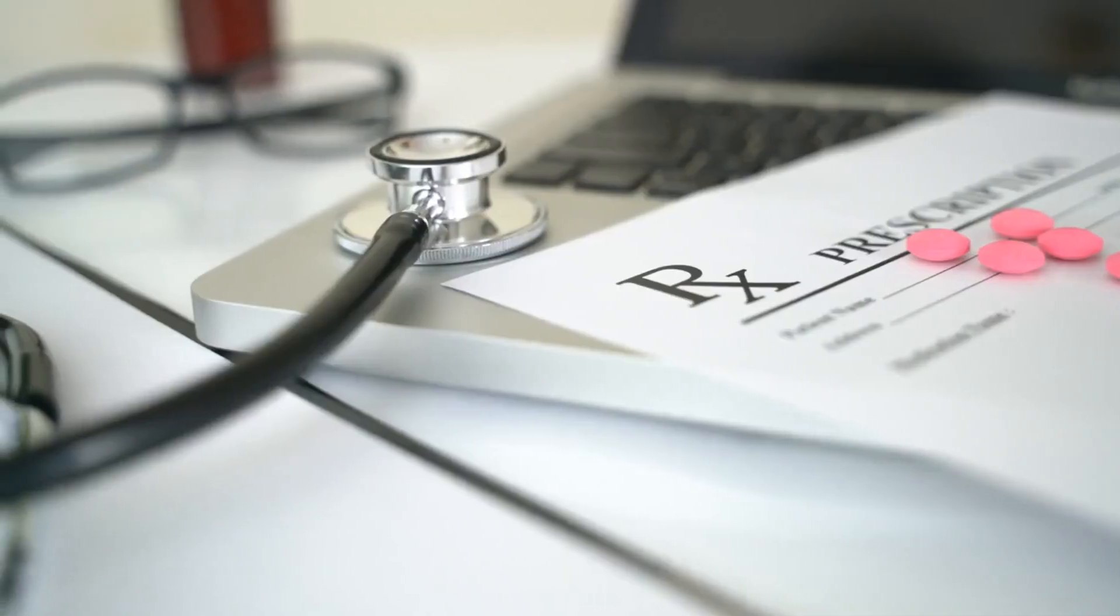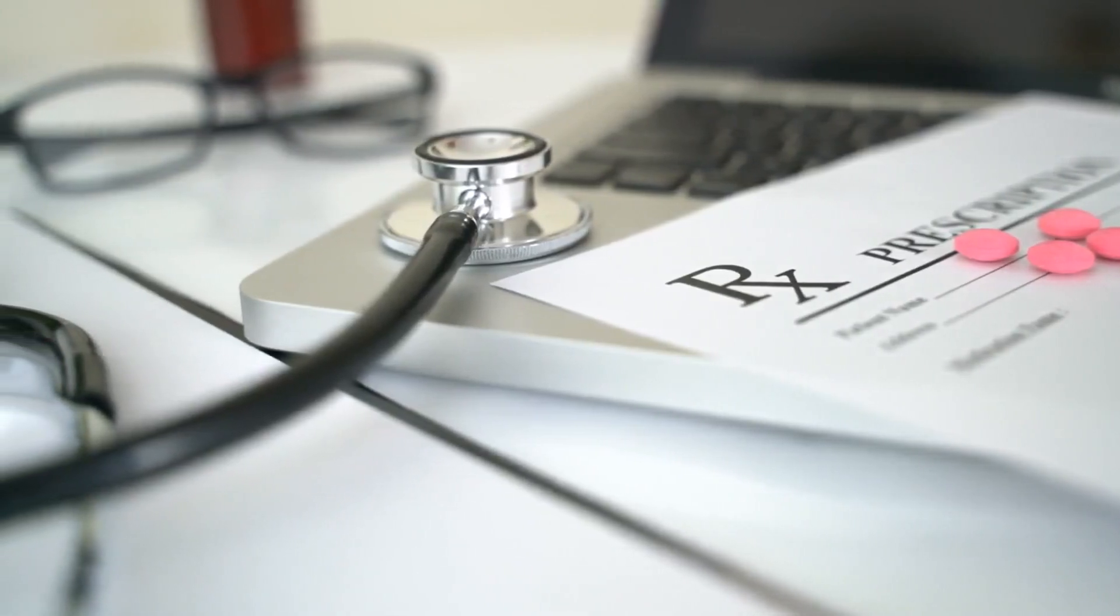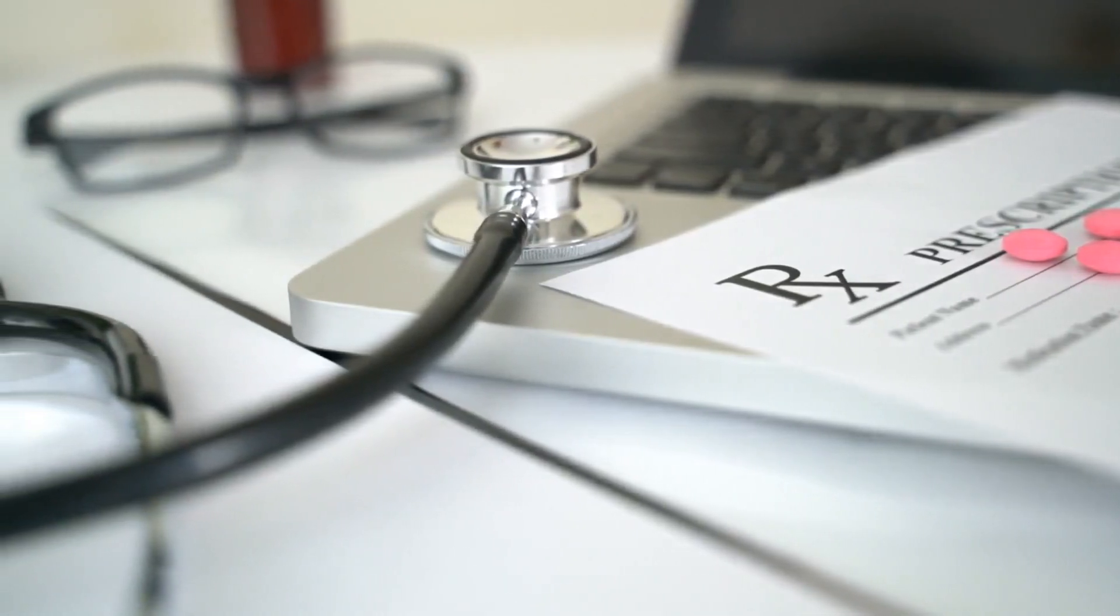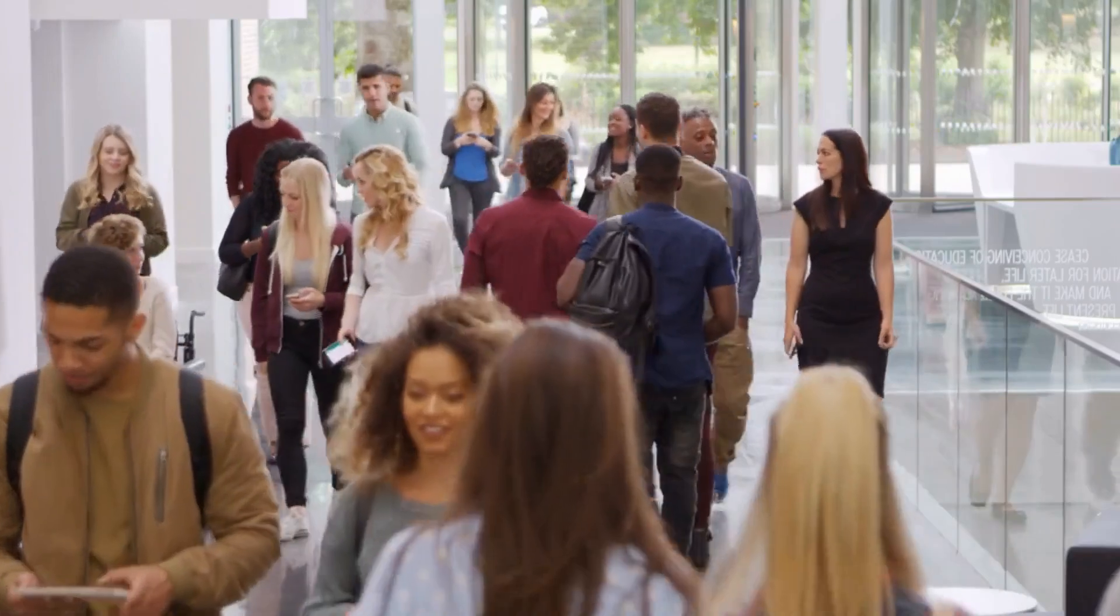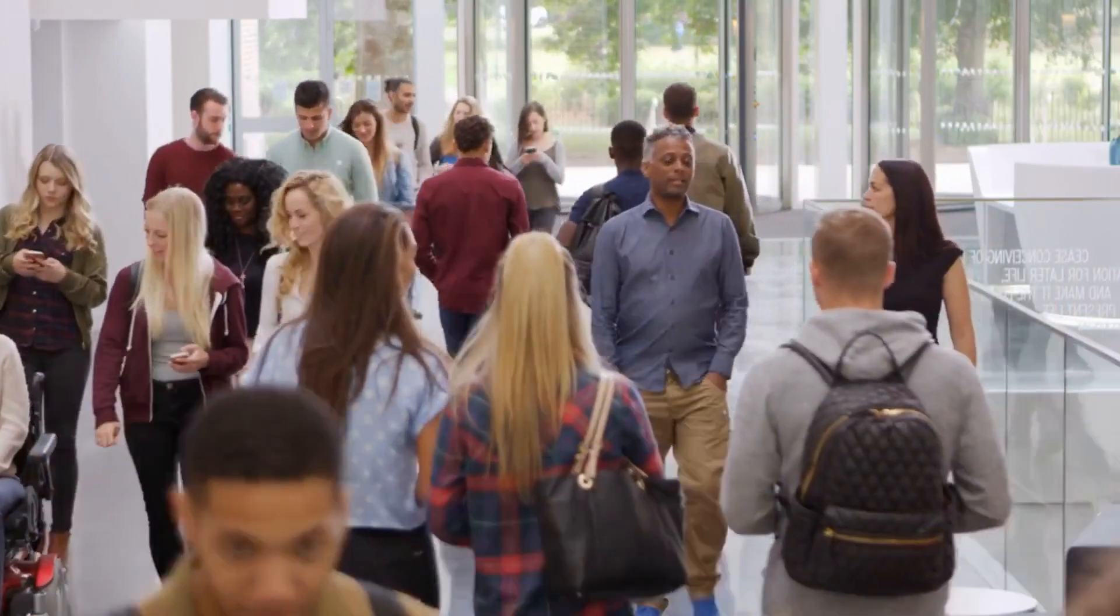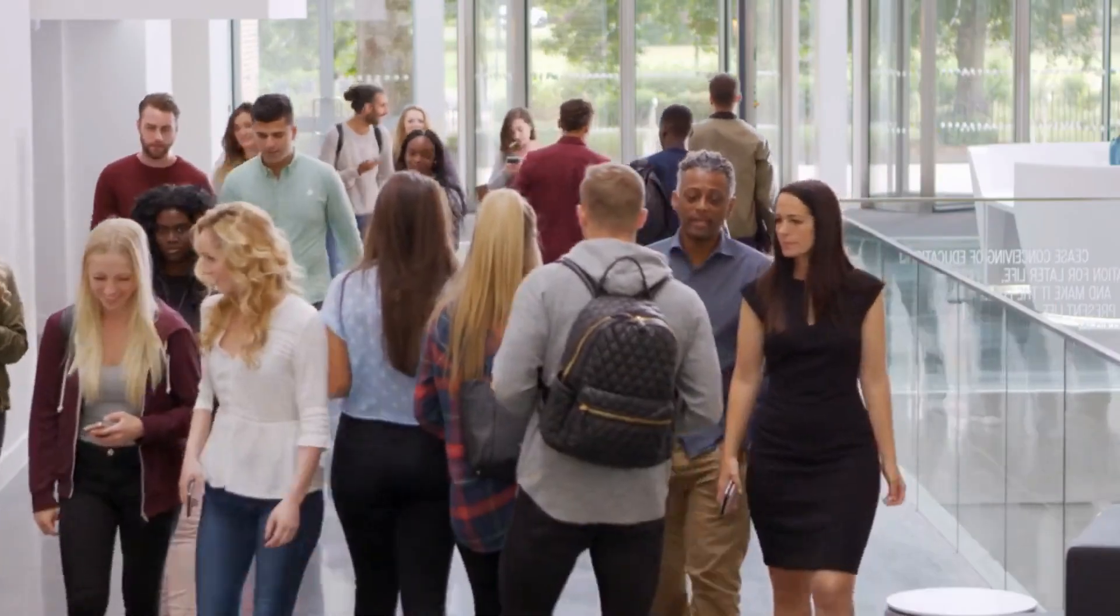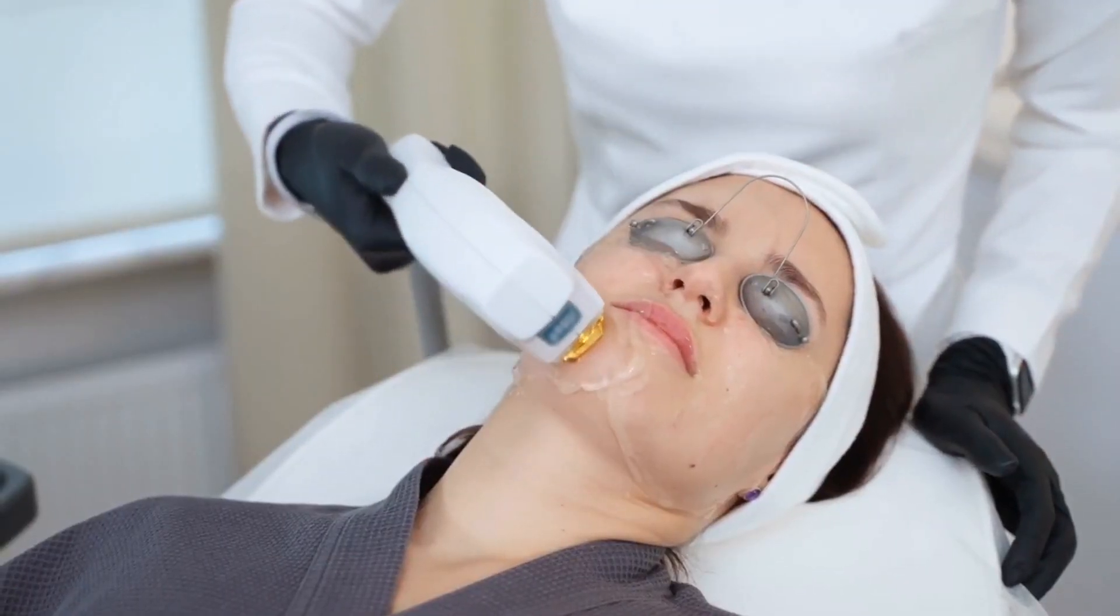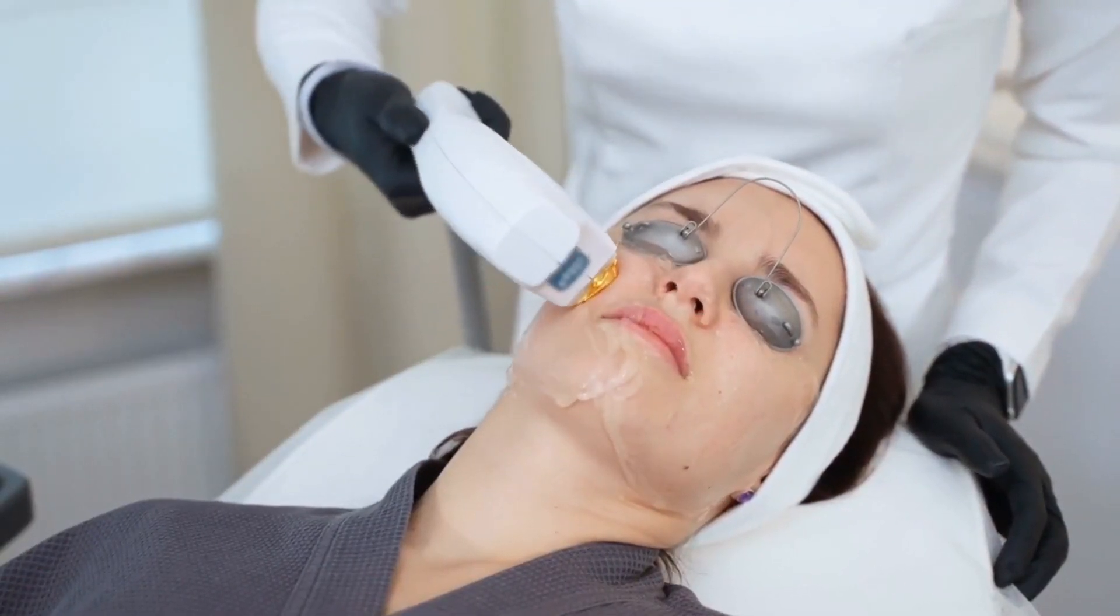AR also has numerous practical applications in education, healthcare, and retail. In education, AR can be utilized to create interactive and captivating learning experiences. In healthcare, it can be used to simulate surgeries and other medical procedures.